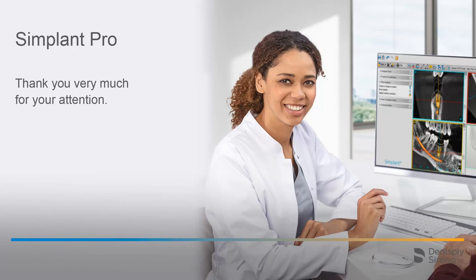Thank you very much for your attention. We would like to wish you every success when working with Simplant Pro.